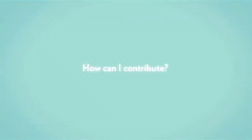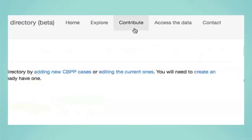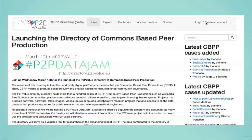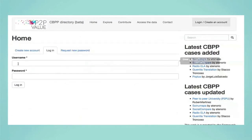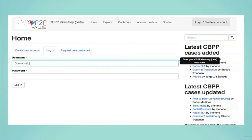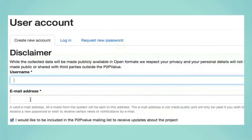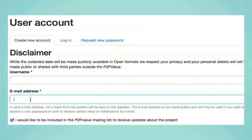And how can I contribute? Contributing to the P2P Value Directory is easy — just follow a few steps. The first step is to create an account. You only need a username and an email address — less than one minute. To create an account, click on the login button on the top right. This will take you to the page where you register your new account. Just enter your new username and a contact email address, and a welcome message will be sent to your email.